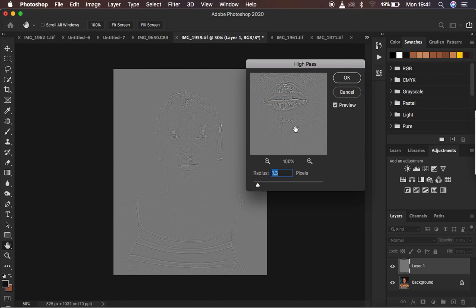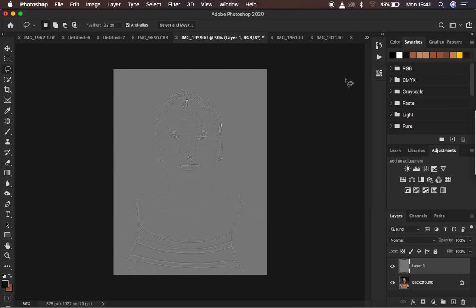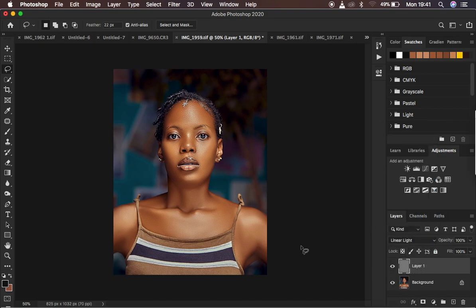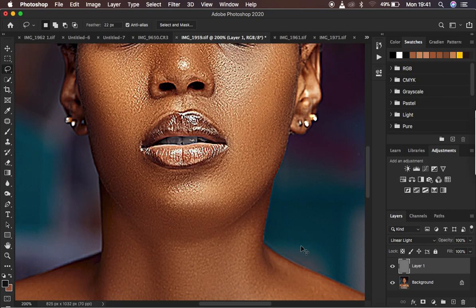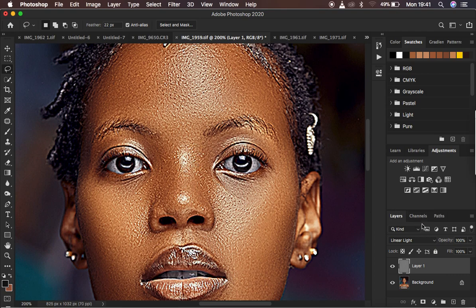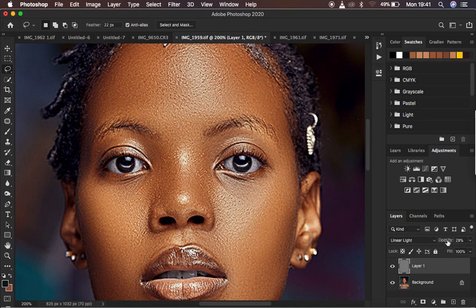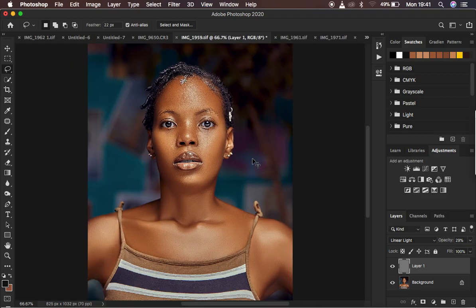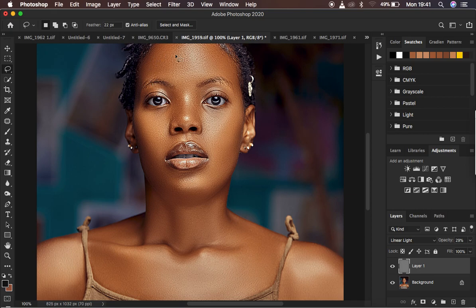After hitting OK, we change the blend mode from Normal all the way to Linear Light. You can see the image looks sharp, but it is really looking weird because the pixelated areas in the photo have been over-pronounced. Even if you turn down the opacity of the sharpening layer, it is still evident when you zoom in — the pixelated areas have really been over-pronounced and the image looks worse.